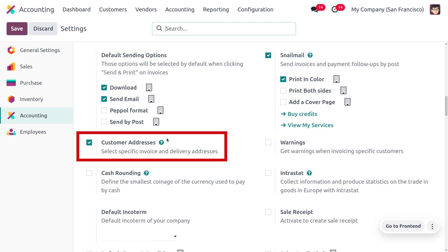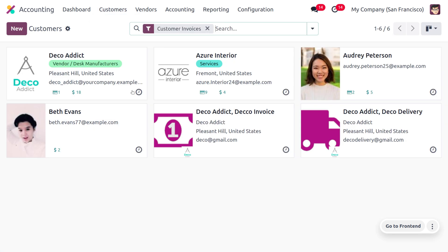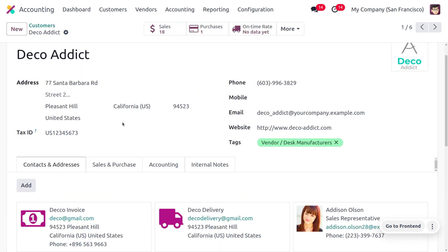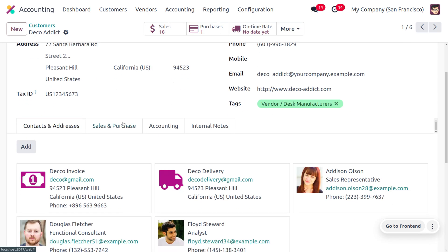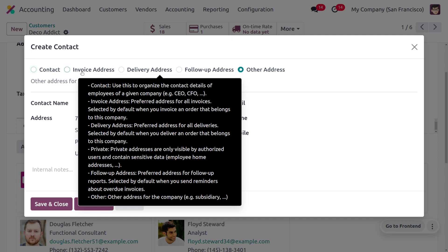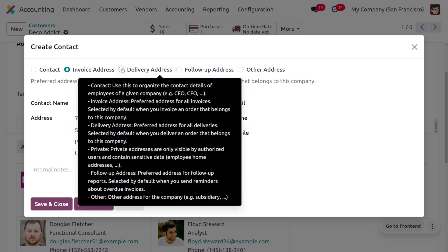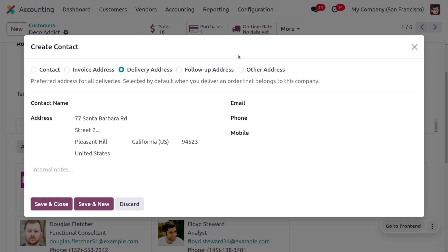Now move to the Customers section. Here we are going to consider Deco Addict as our customer. A customer can have multiple addresses — delivery address, invoice address, other address, private address, follow-up address, and so on. To create a new invoice address, select the invoice address type and enter the address details. Similarly, to create a delivery address, change the selection field to delivery address.